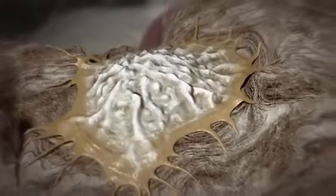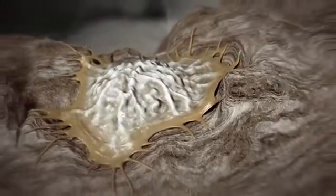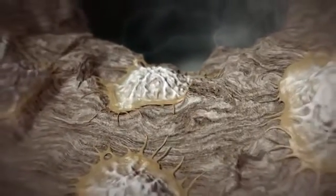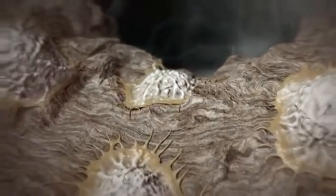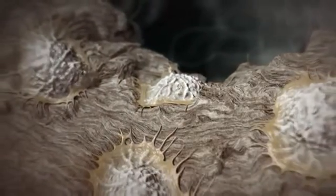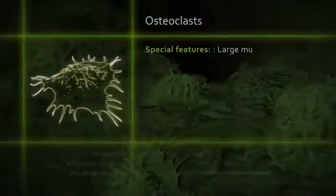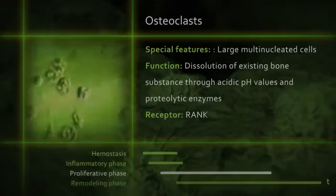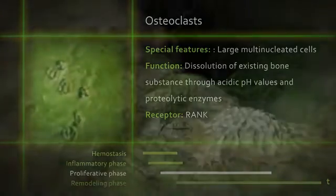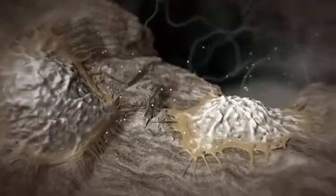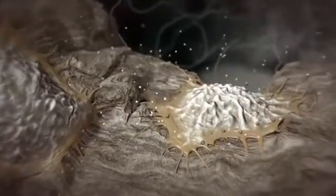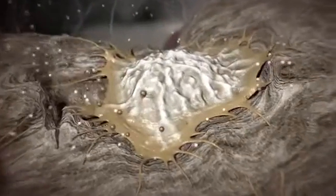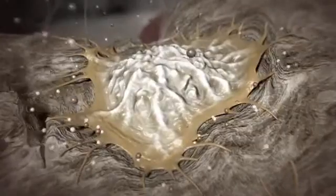Starting around day 7, activated osteoclasts attach themselves to the fracture edges of the residual bone, resorbing it and creating space for bone healing — though this will initially reduce the primary stability of the implant. The osteoclasts dissolve the bone using hydrochloric acid and proteases, releasing BMP, TGF-beta, and PDGF from the bone matrix, which in turn initiate the formation of new bone.